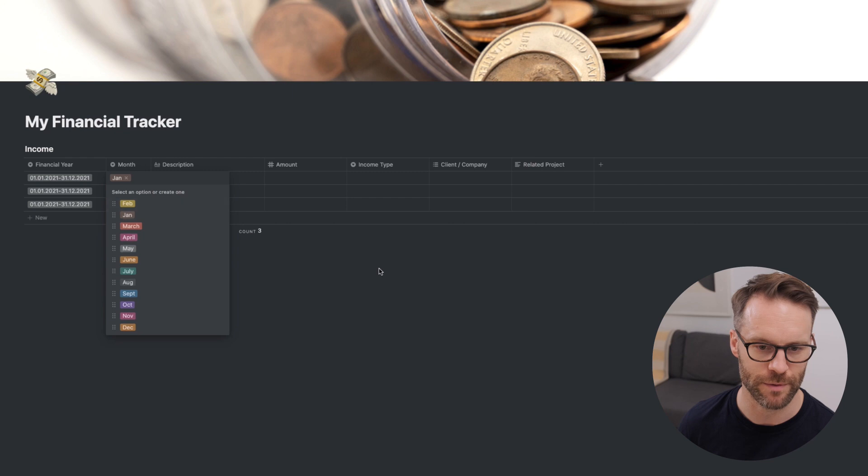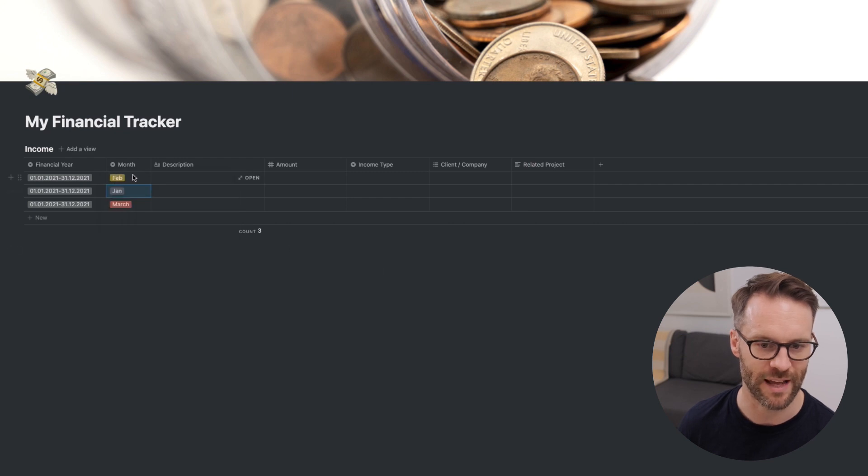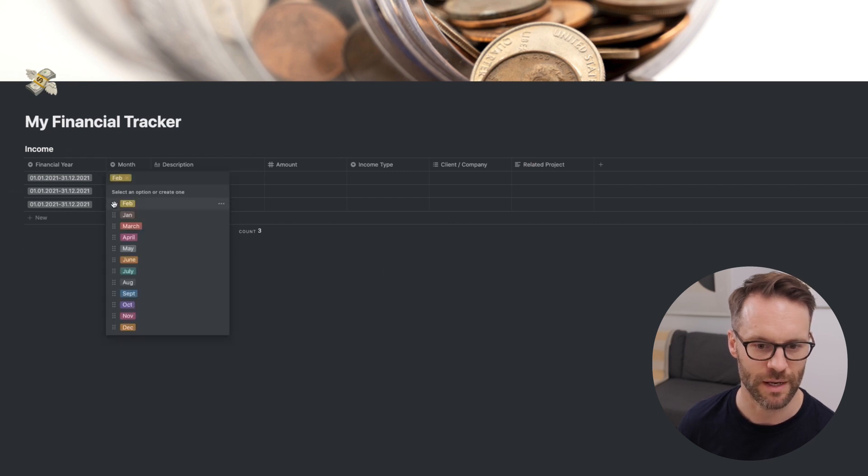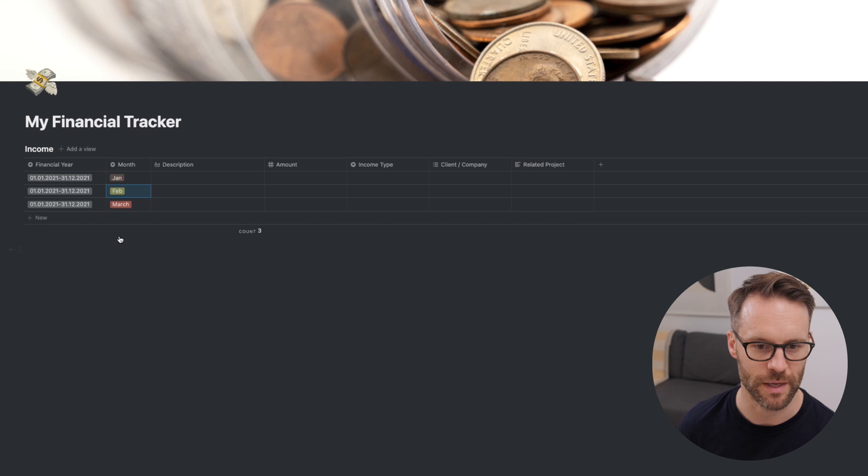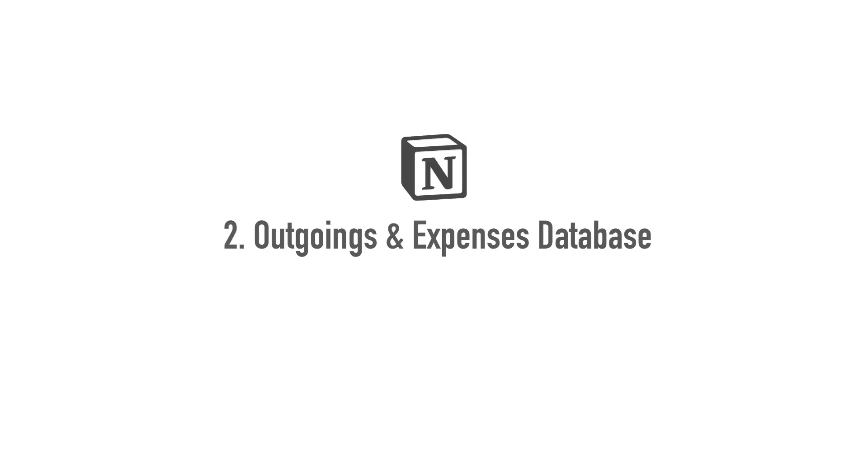This means that this will be sorted by month in the order that these are put into the system. For example, if I move Feb to the top, you'll see that that's then at the top. If I go back in and adjust it to where it should be, that all stays in the right order. Well, that's all pretty simple stuff, but it will get a lot more exciting later on when we start to link it to the expenses.